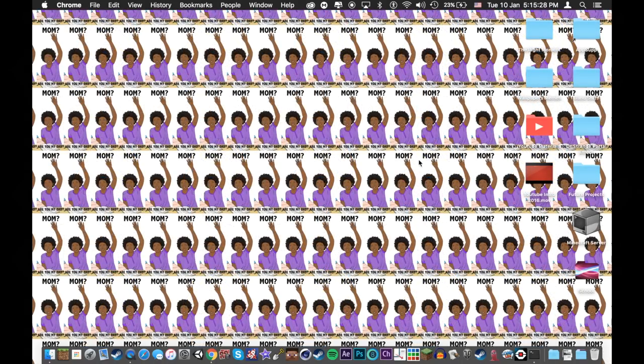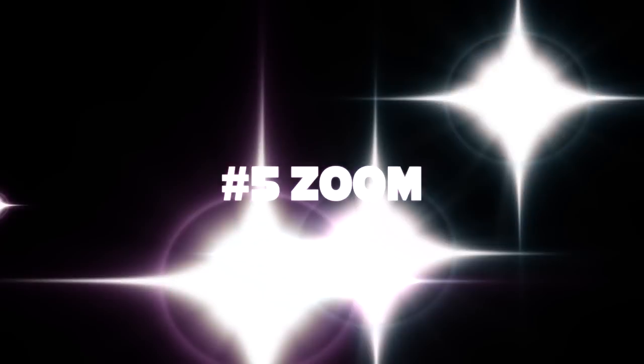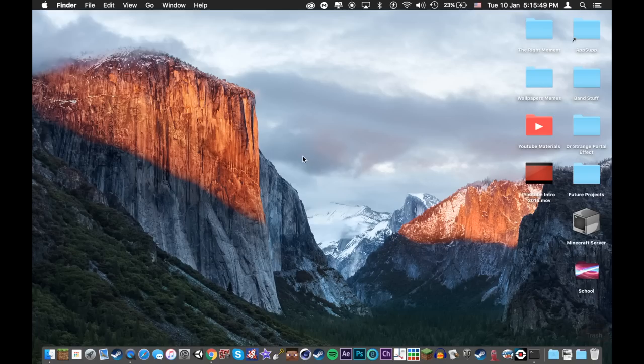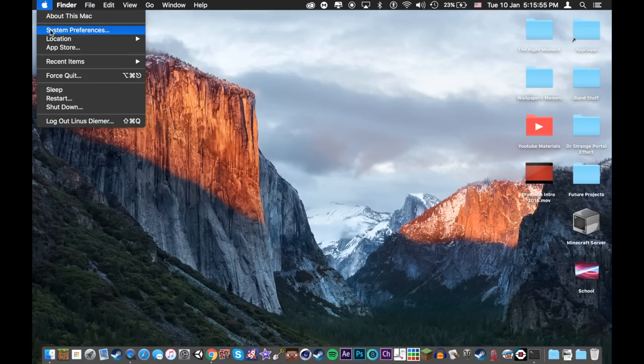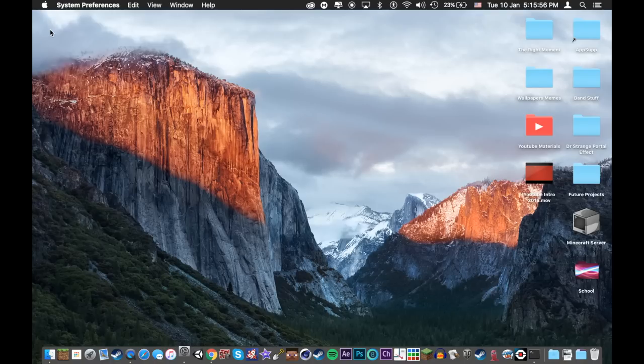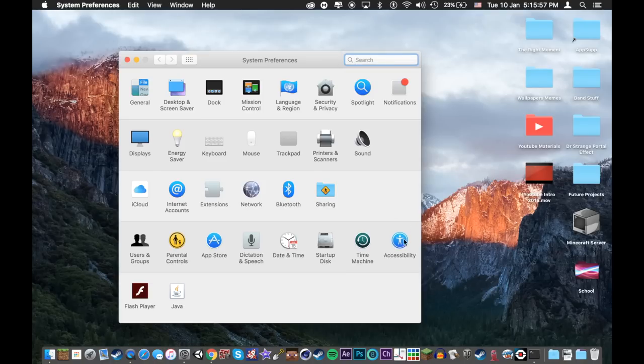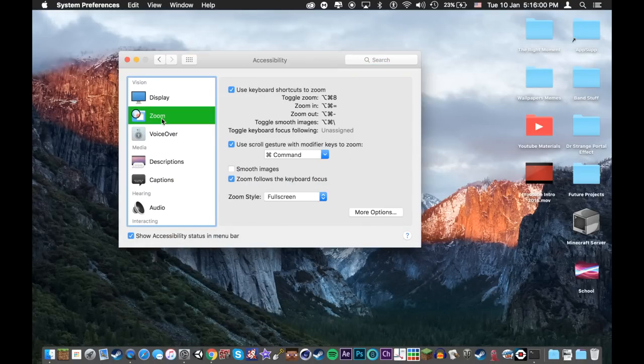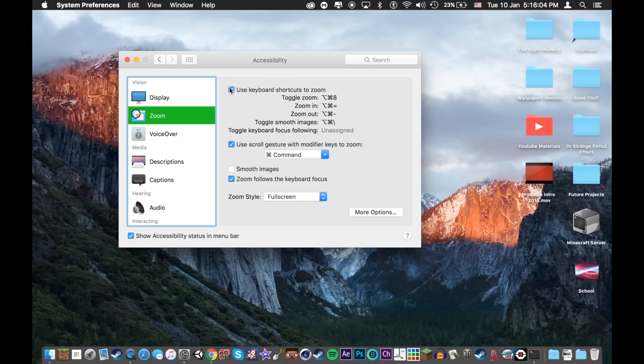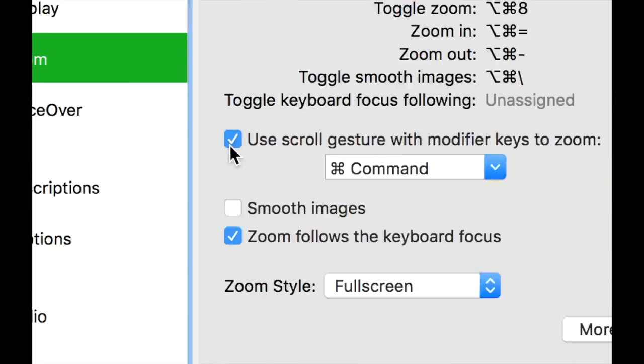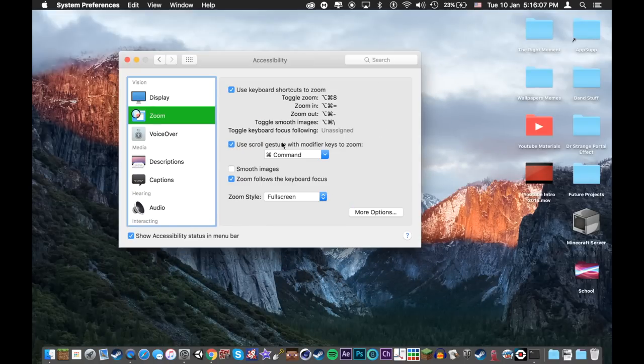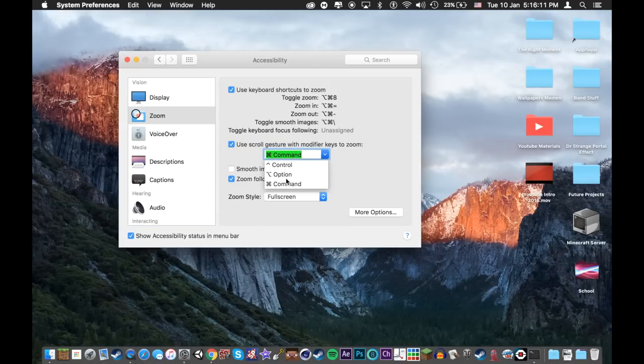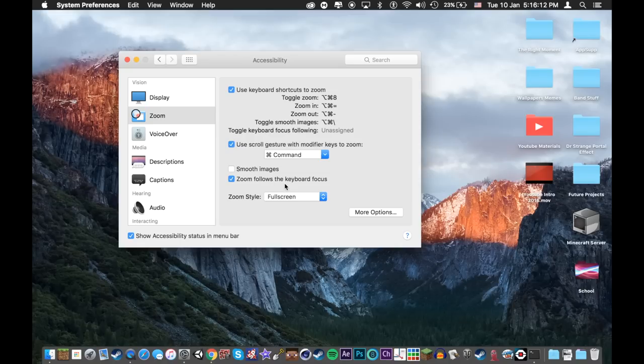Now for trick number five. Have you ever wanted to zoom in on a certain part of your screen? Well wait no more! Simply go up to the apple, go to system preferences, go to accessibility, go to zoom and turn on use keyboard shortcuts to zoom and use scroll gestures zoom and then set the command to command.